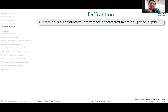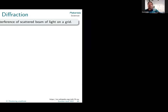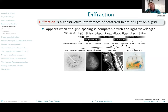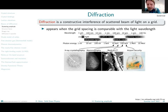Let's start with the definition of what diffraction is. Diffraction is a constructive interference of a scattered beam of light on a grid. What is this grid and what is causing the scattering? For electromagnetic waves, for x-rays, the scattering happens through interaction with the electronic structure of materials — with the electronic cloud itself.